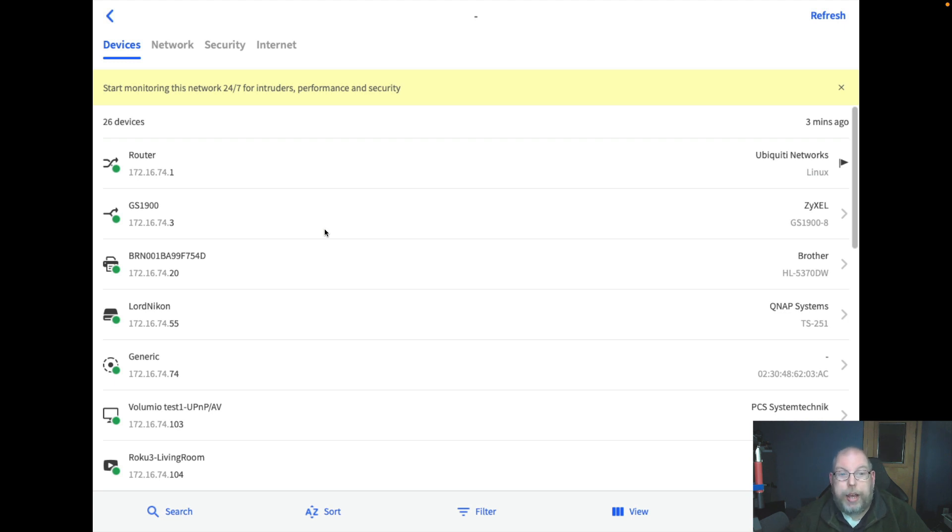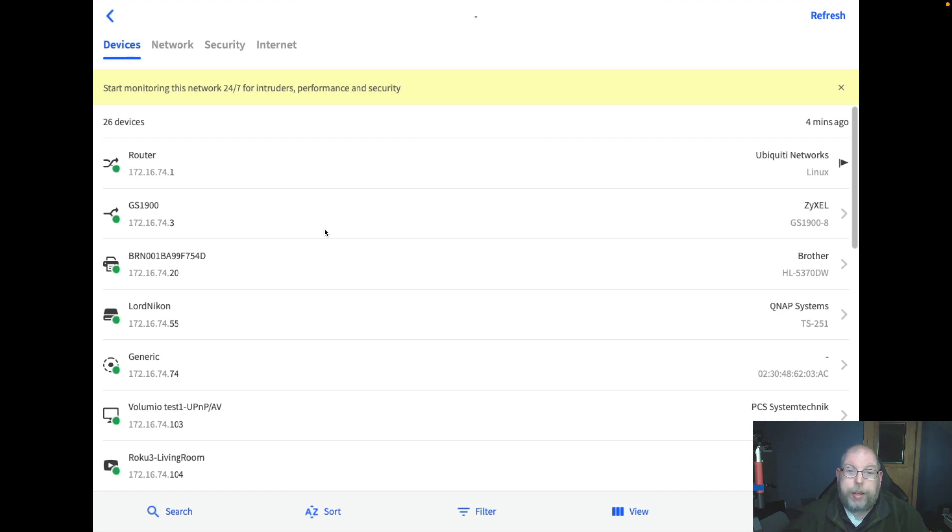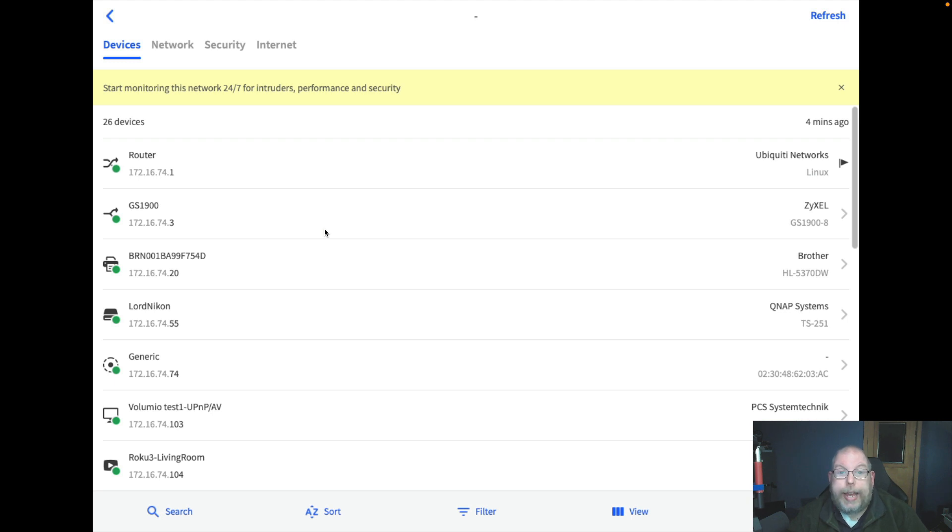Now if you are more the type that is more of a power user, more of an open source advocate, then I would recommend a tool like nmap, which we will cover in another video.